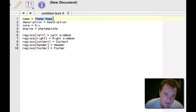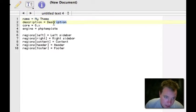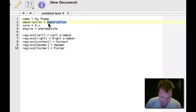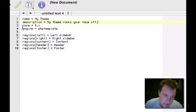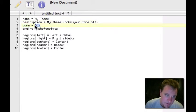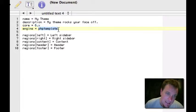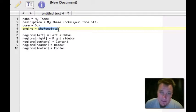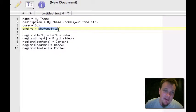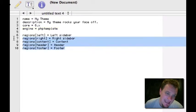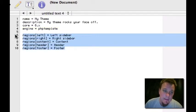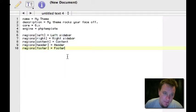Let's go over what the info file contains. First, name equals MyTheme — that's our theme name. Description — this will show up on the theme page in Drupal — let's say 'MyTheme rocks your face off.' Next, we have core equals 6.x, meaning our theme is compatible with Drupal 6. Engine — this is the theme engine, which is PHPTemplate. Almost everyone builds on PHPTemplate. We can also create our own custom regions right in our Drupal theme info file — that's a good thing.